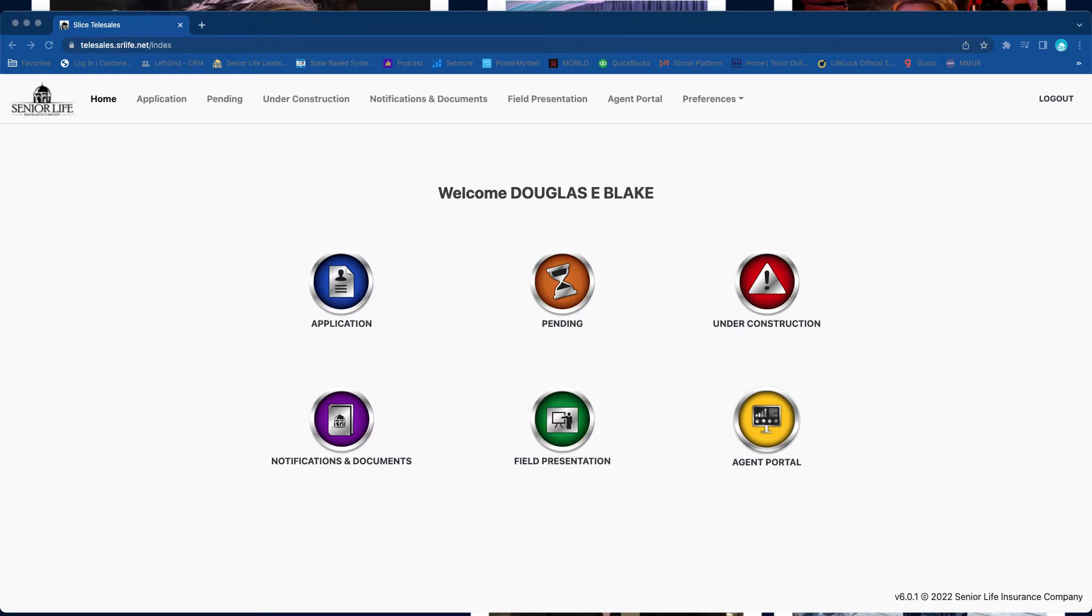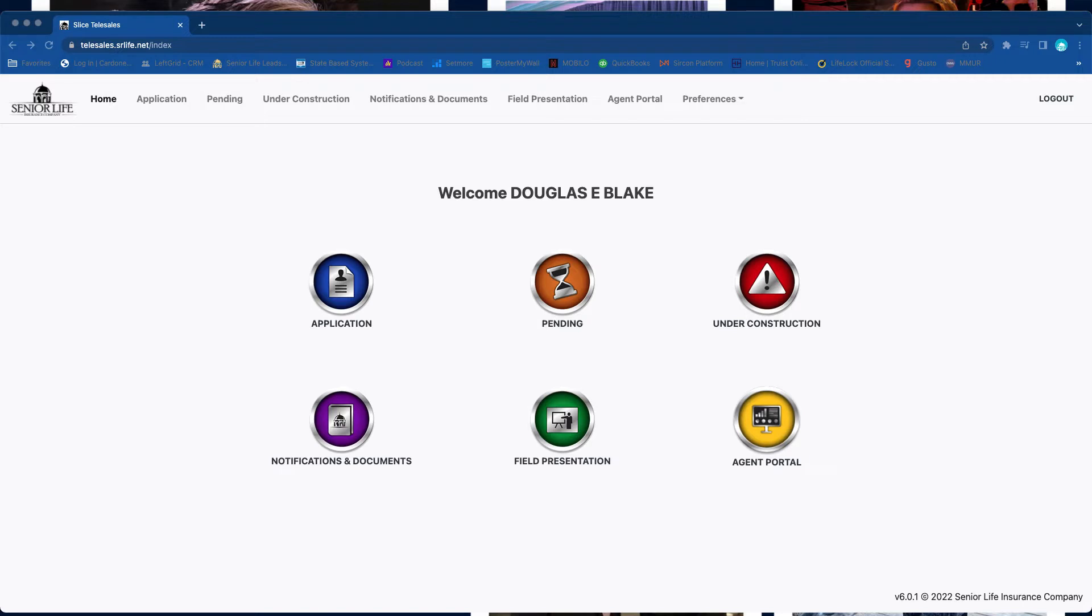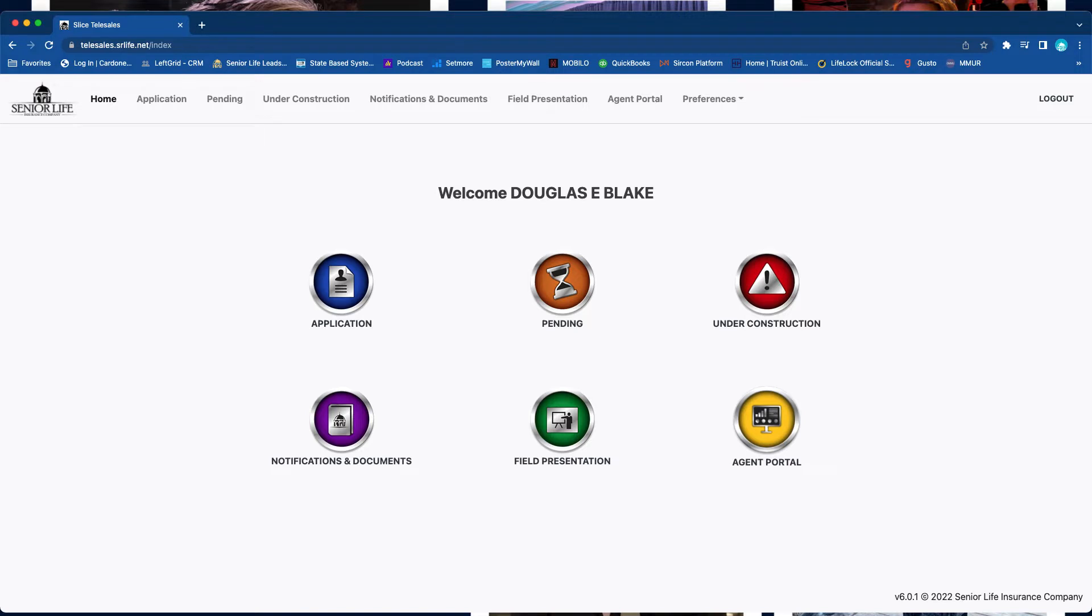Okay, so my name is Doug Blake and today I'm going to be showing you how to navigate through the Slice application. Right now I'm on the web version of the Slice app, however it will be the same exact thing on the iPad. As you see here, there's a couple of different buttons that you can click: application, pending, under construction, notification and documents, field presentation, and a link directly to your agent portal. For the sake of this meeting and webinar, we're going to go ahead and click on the application tab.